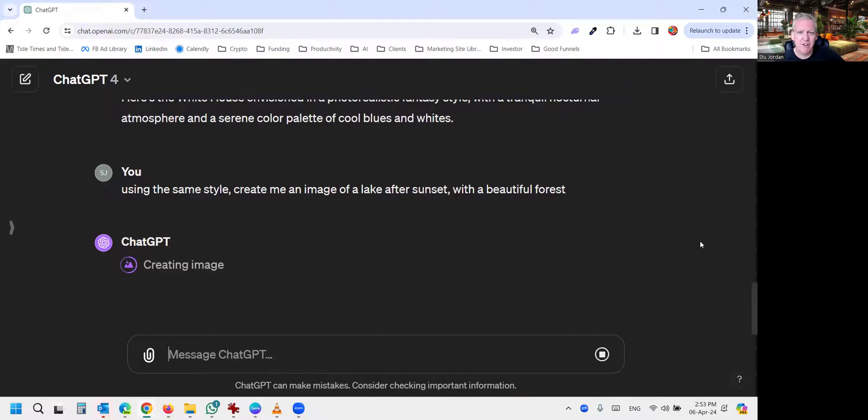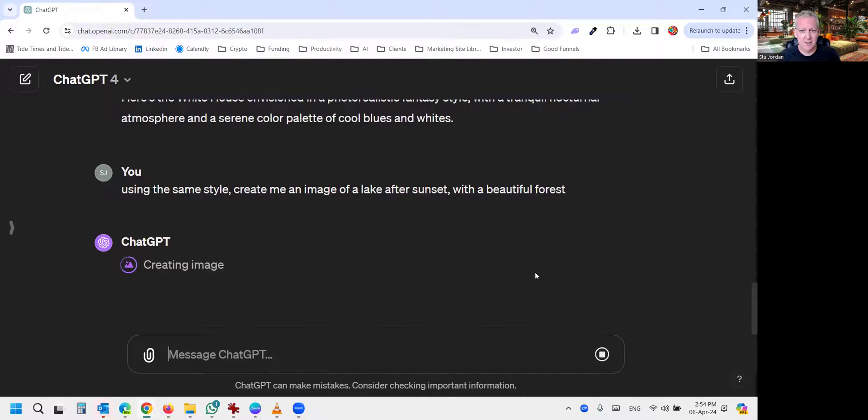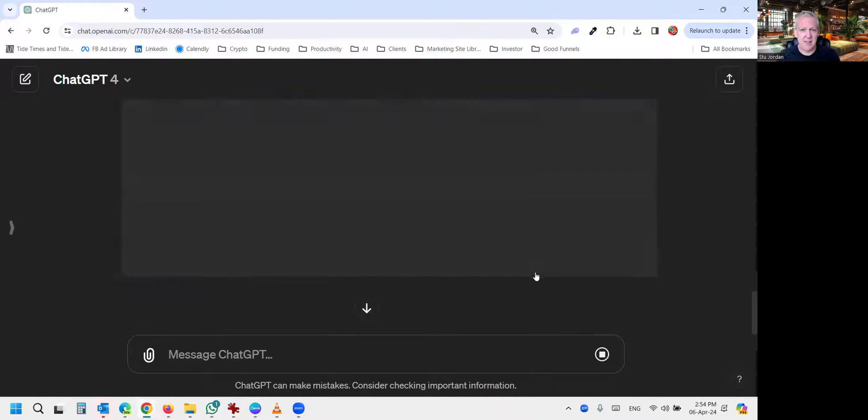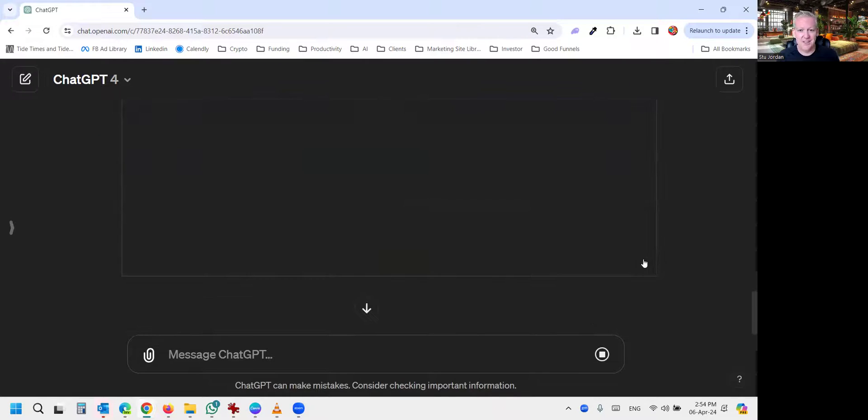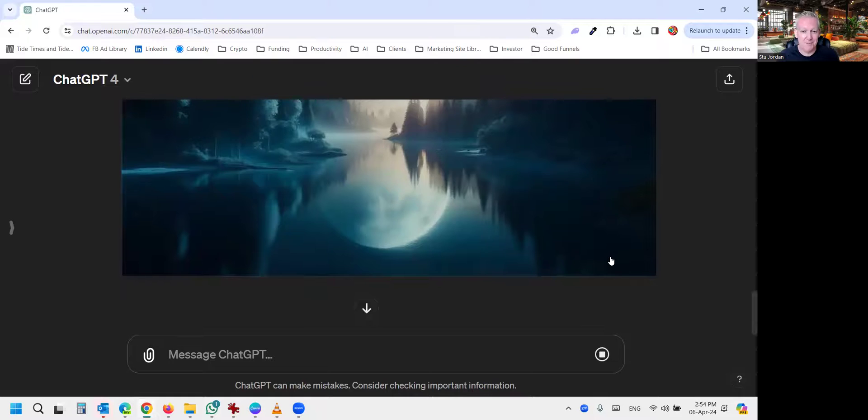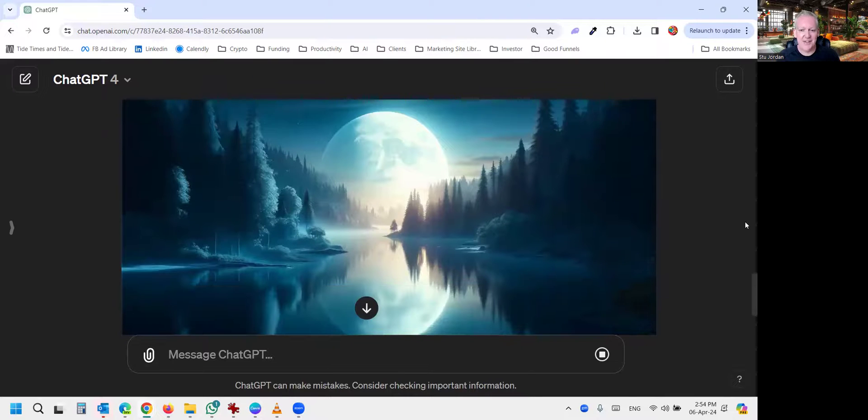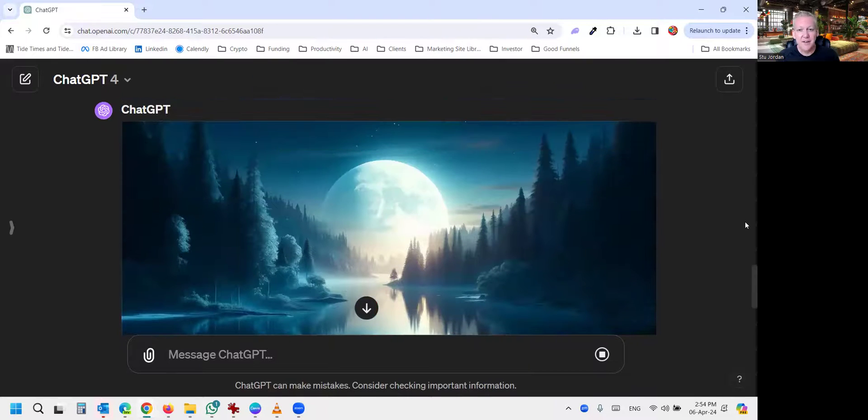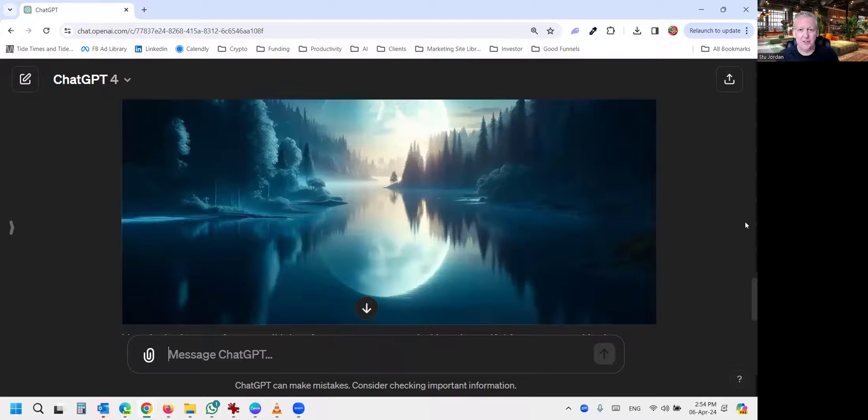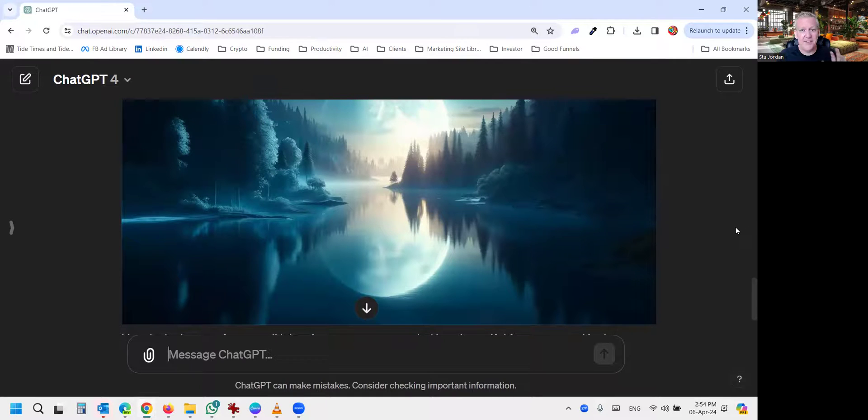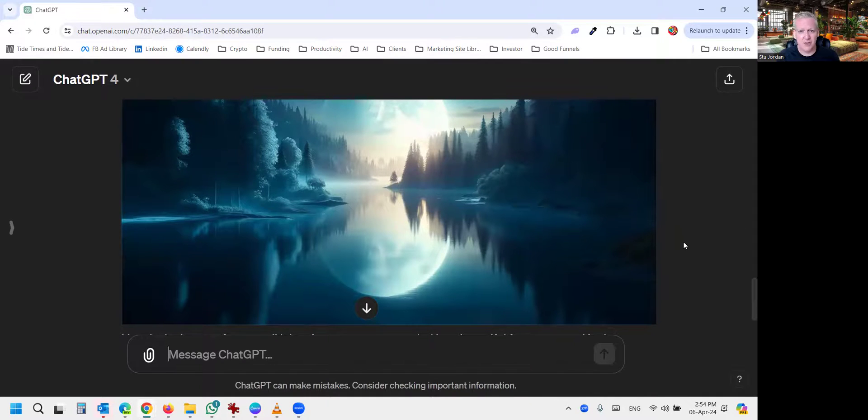So very easy to reverse engineer an image and then replicate that style in ChatGPT using a single line prompt. So look at that. So now we have it without any building. So you could do this for any sort of setting. And this is what you can do with any image.